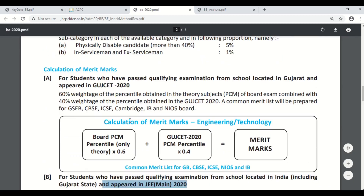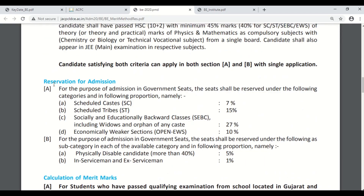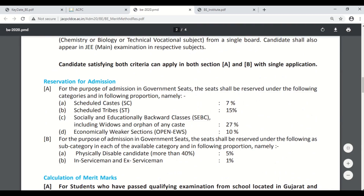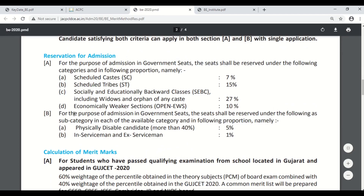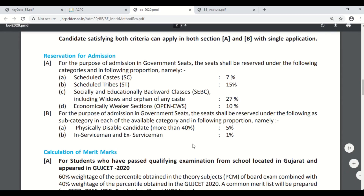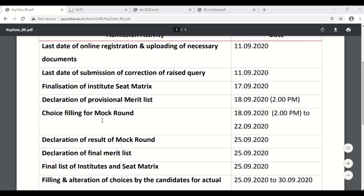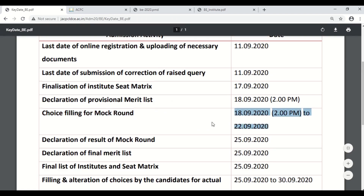So there will be two merit lists for that. Further, there will be different merit lists for the purpose of admission in government seats — that is for seats that are reserved, as per subcategories, for physically disabled candidates, in-servicemen, and ex-servicemen. You need to take note of the same. The choice filling for mock round one will start on 18th September from 2 p.m. and will go up till 22nd September 2020.